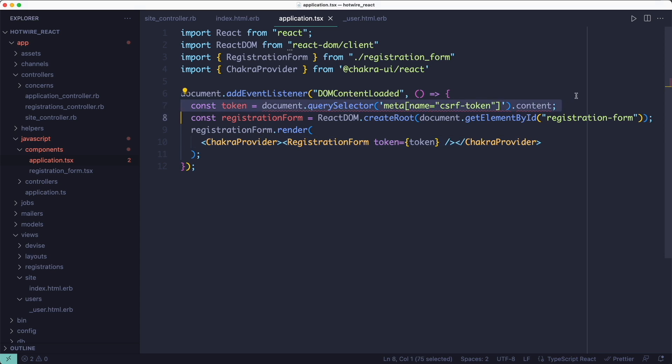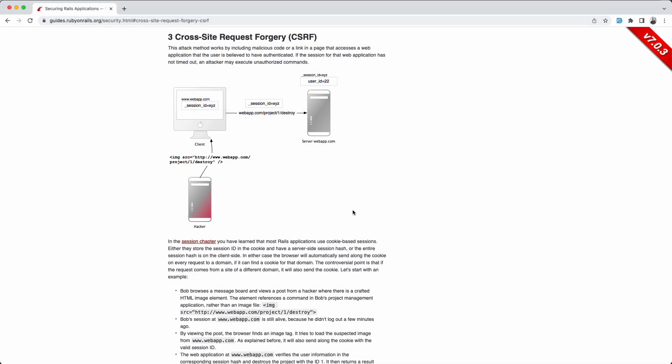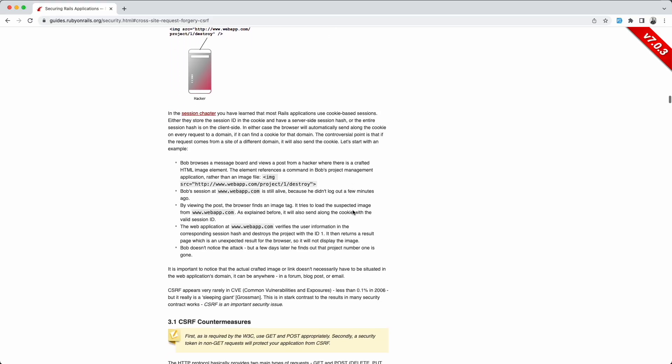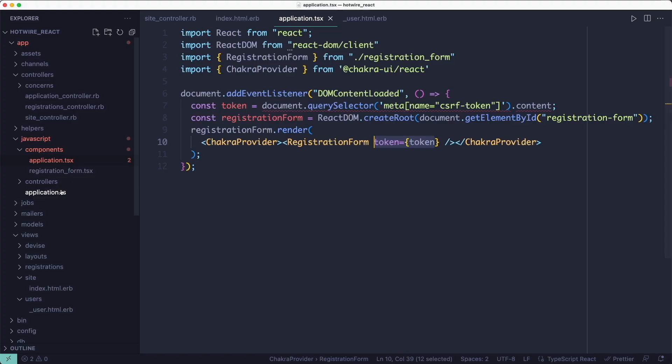Lastly, I'm taking the CSRF token from the meta field and passing it over to the registration form component. Rails needs that token to prevent cross-site request forgery attacks, and that's why I'm passing it over.